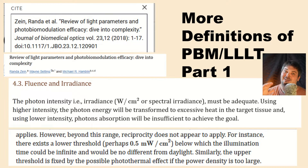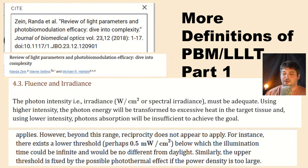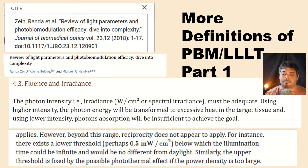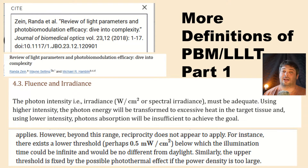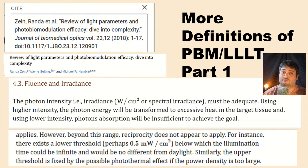Most people understand the concern about too-low intensity — not enough penetration, not enough effect. But the upper limit to intensity is getting too much heat. The article repeats: the upper threshold is fixed by the possible photothermal effect if the power density is too large. Power density, intensity, and irradiance — in milliwatts per centimeter squared — are interchangeable. If the intensity is too large, you get too much heat, you're no longer doing PBM, and you start activating photothermal effects.